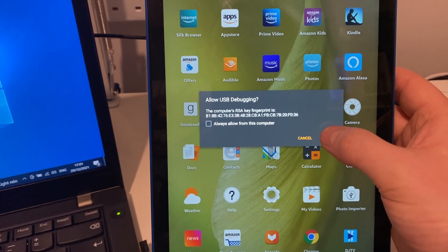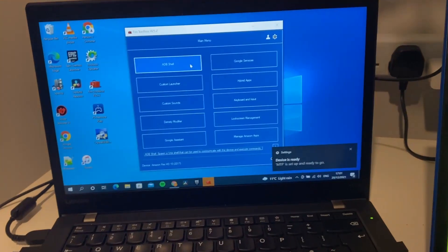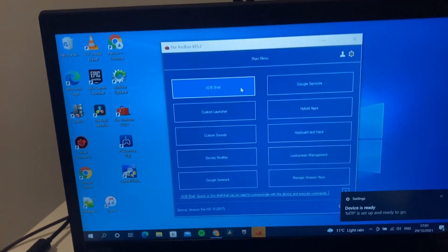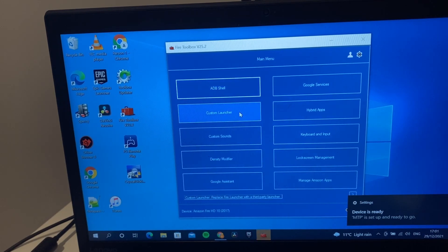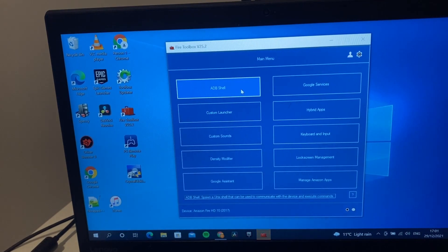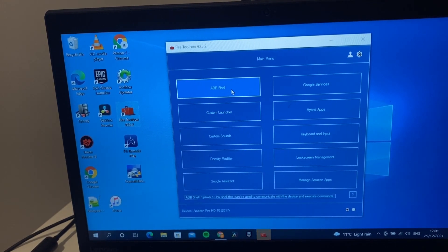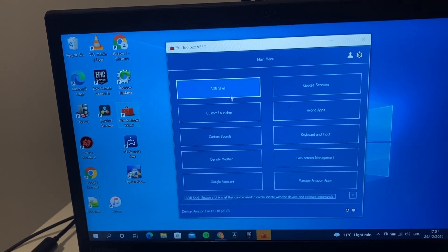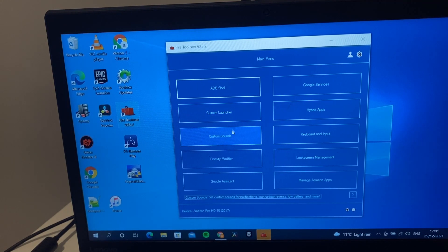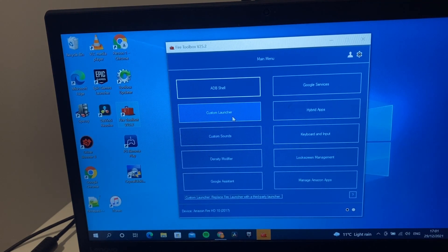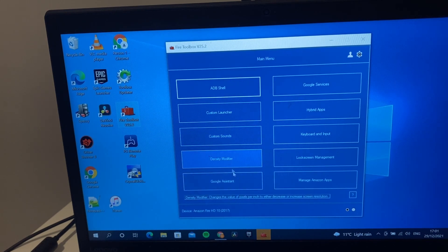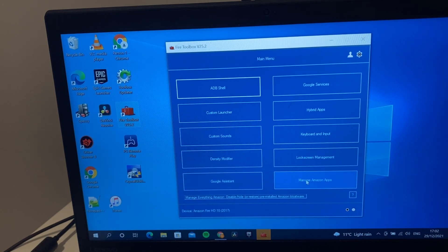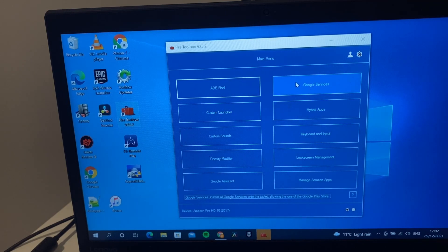You can click always allow if you want, it doesn't matter. Then we can see we've got changes here. From here we can run an ADB shell if you want to run some shell commands yourself. We have custom launchers like your Nova launchers, custom sounds, density modifier, Google Assistant, manage your Amazon apps, lock screen, Google services - there's many different tools you can run here.